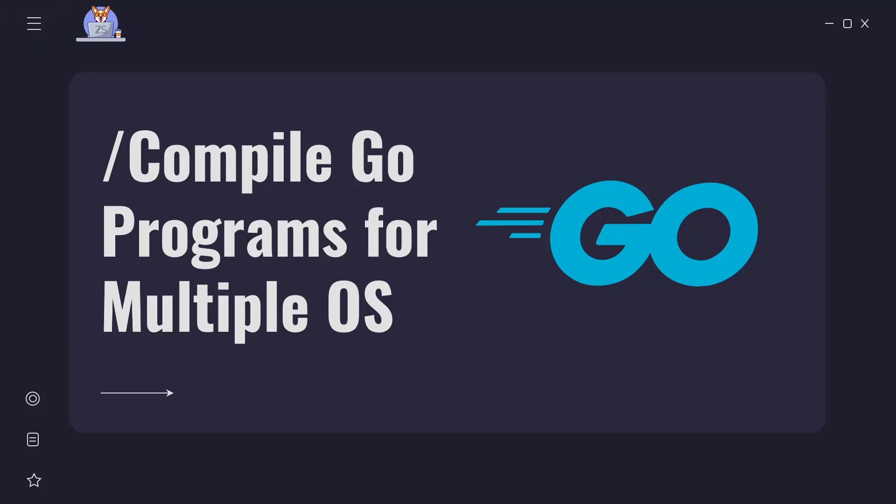Hello everyone and welcome to my channel. Today we will talk about how to compile Go programs for multiple operating systems. So let's get started.